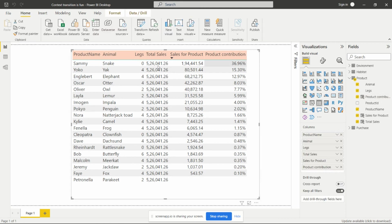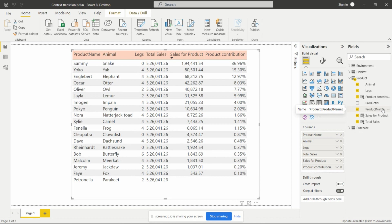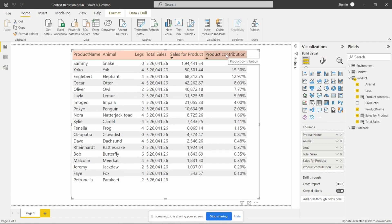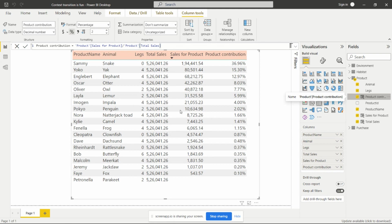Now we need to create the table visual. Drag and drop the following fields into the column section: product name, animal, legs, total sales, sales for product, and product contribution. To display the product contribution as a percentage, click on the product contribution column and set it to percentage format.